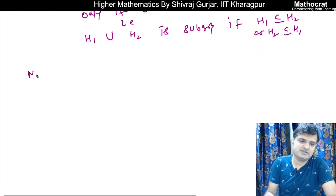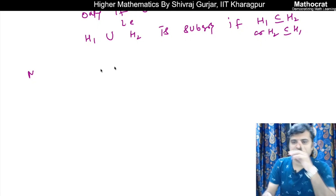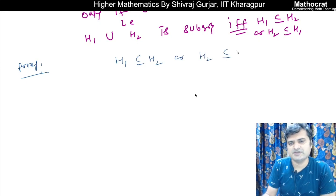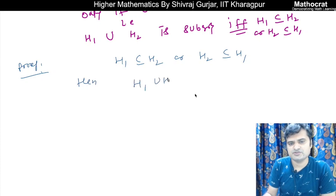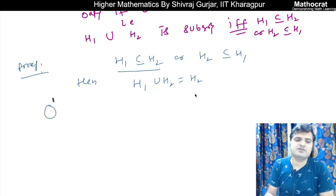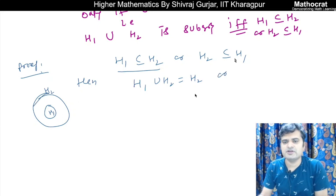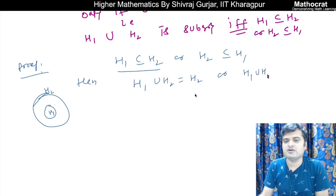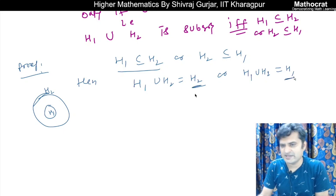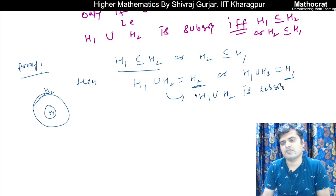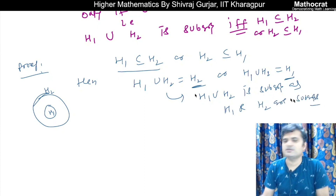The proof is straightforward. If H1 is contained in H2, then H1 union H2 equals H2, which is already a subgroup. If H2 is contained in H1, then H1 union H2 equals H1, which is also a subgroup. So H1 union H2 is a subgroup in either case. That's the first part — if H1 ⊆ H2 or H2 ⊆ H1, then H1 union H2 is a subgroup.